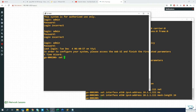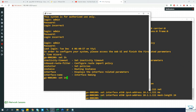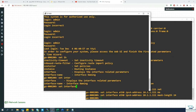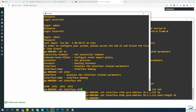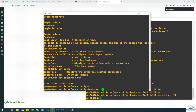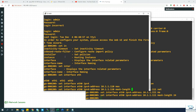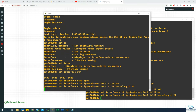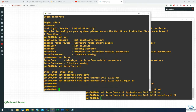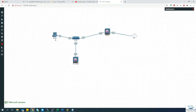Now go to the manager CLI and configure its management interface: set interface eth0 ipv4-address 10.101.0.110 mask-length 24. Both the manager and the gateway now have their management interfaces configured.